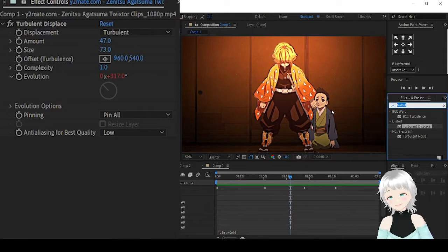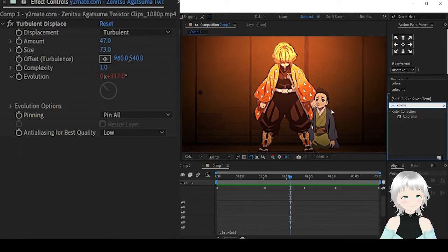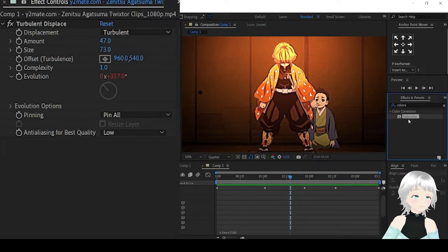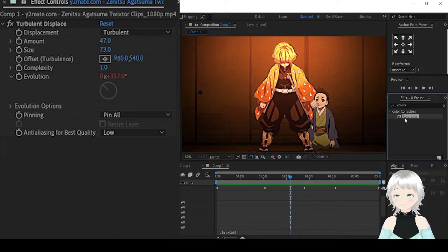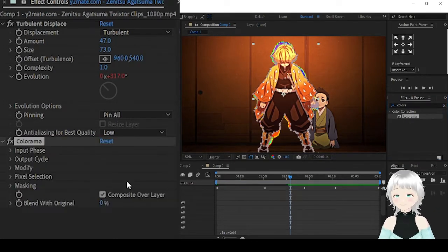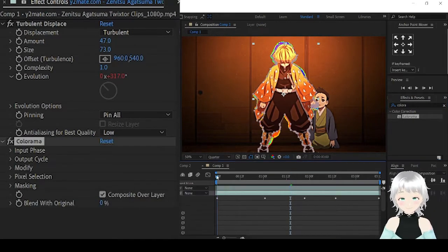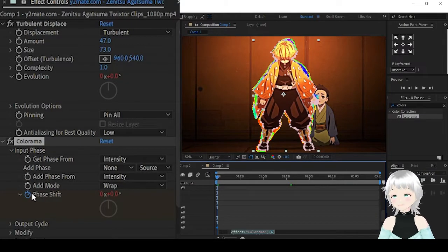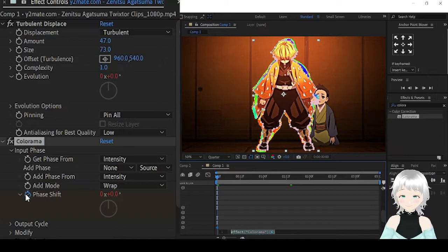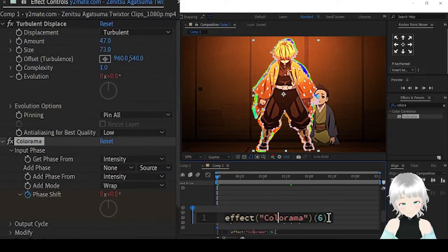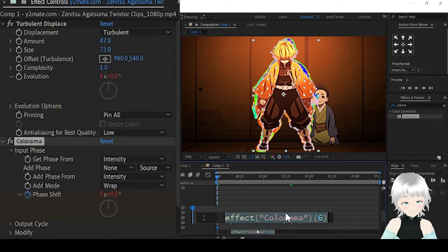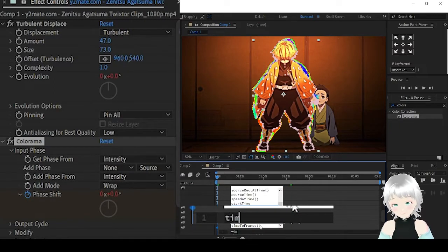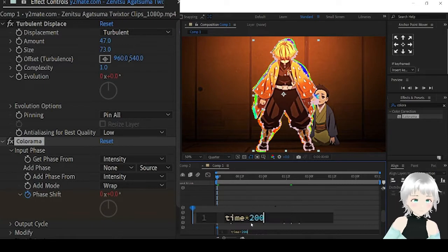Then, we're going to add the effect Colorama. We'll be animating the phase shift. Alt-click on the phase shift and type in time times 200.